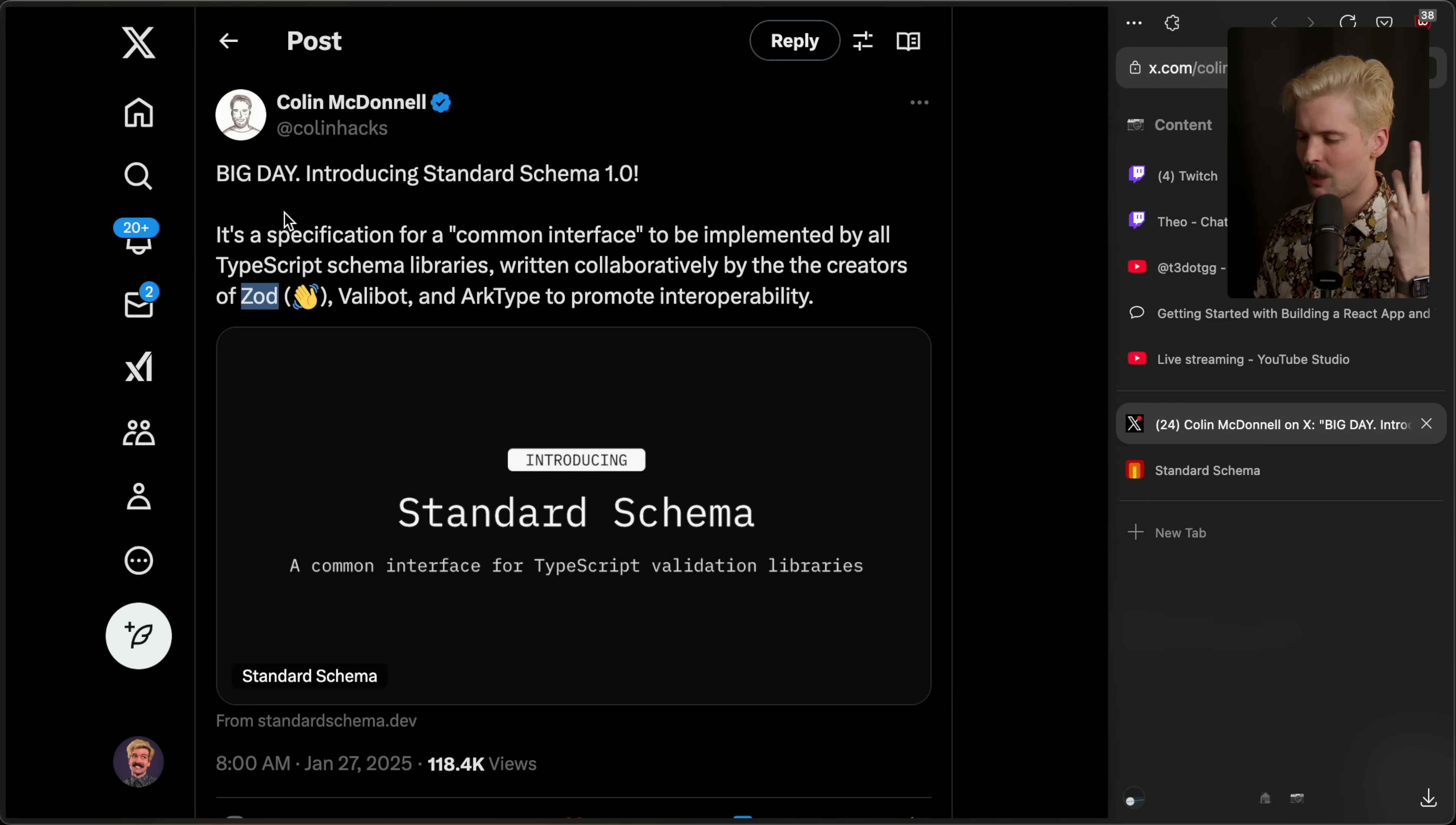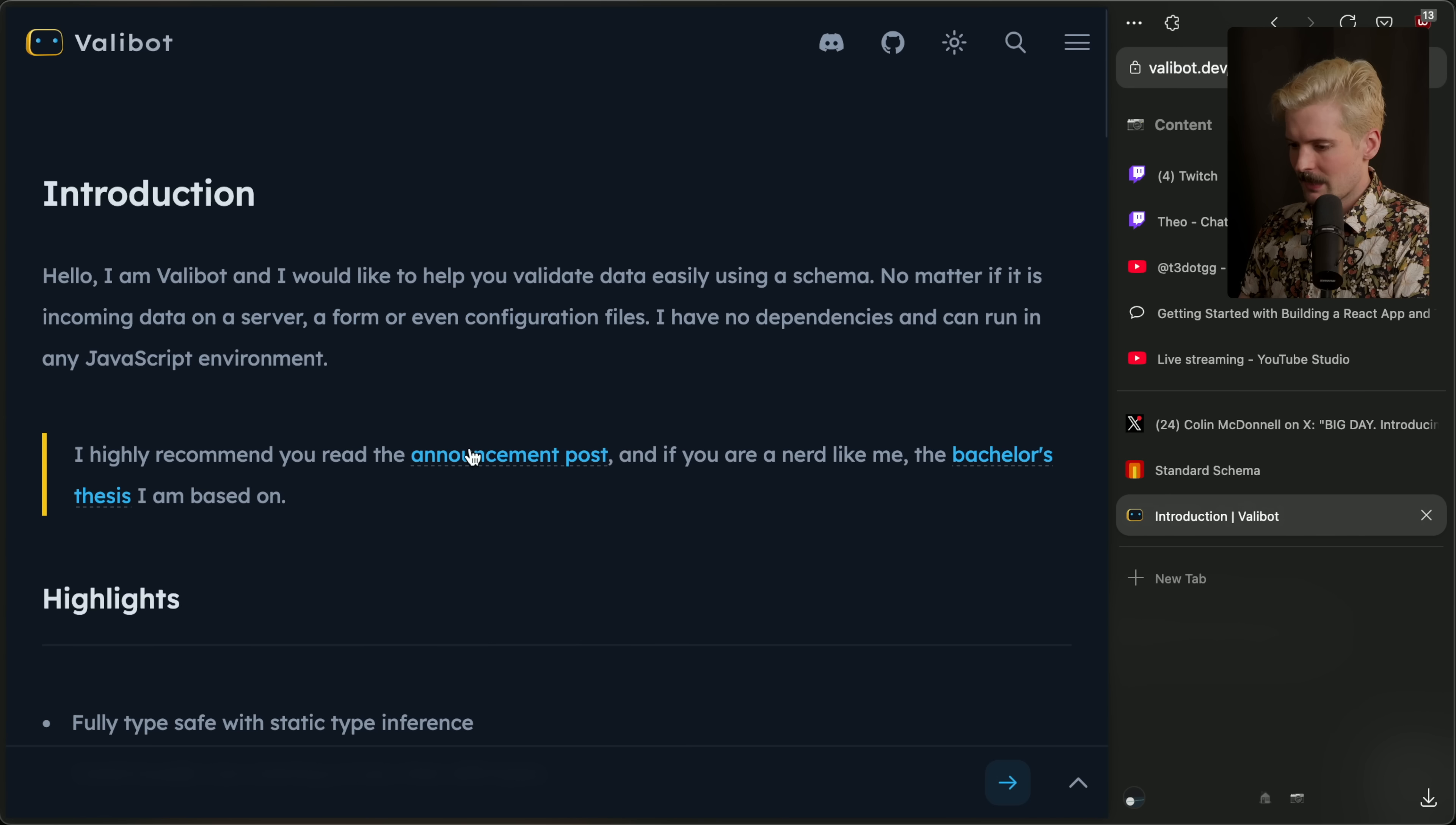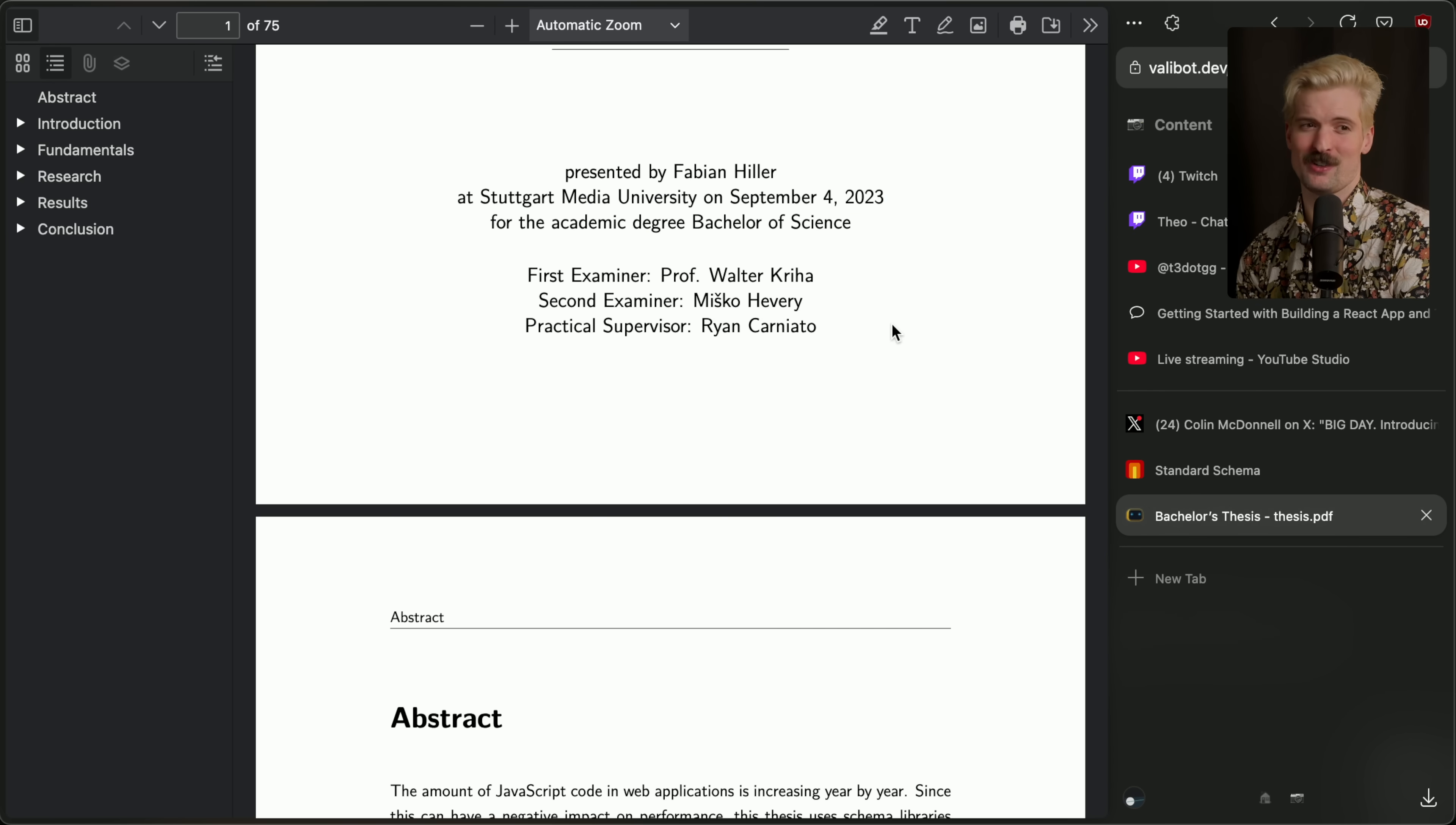Zod is the standard. Colin put a lot of work into it. He put so much work into Zod that tRPC kind of came out of it as a result. Valibot was originally a research project. I read a bit about it when I was working on the OpenAuth stuff. Yeah, the bachelor's thesis. This was his thesis project. Implementing a modular schema library in TypeScript with a focus on bundle size and performance. Also had Misko and Ryan Carniato both helping advise it and give supervision over it, which is nuts. What a fucking white paper.